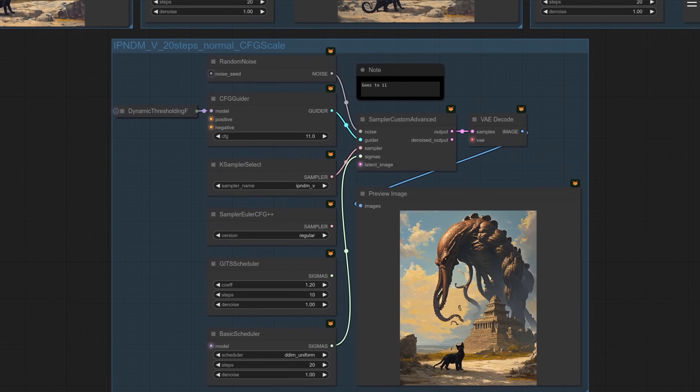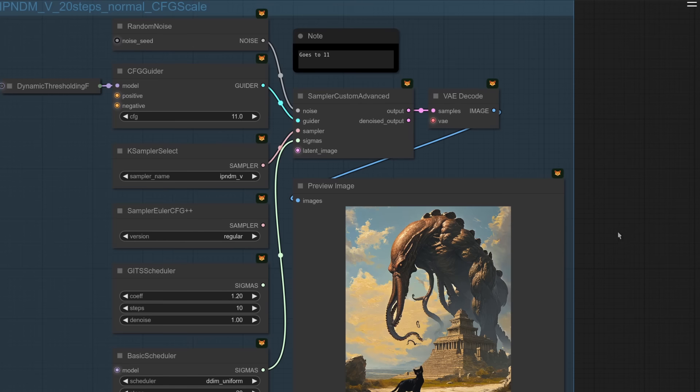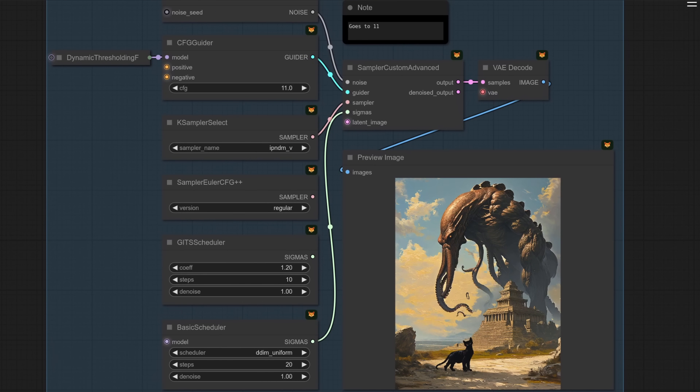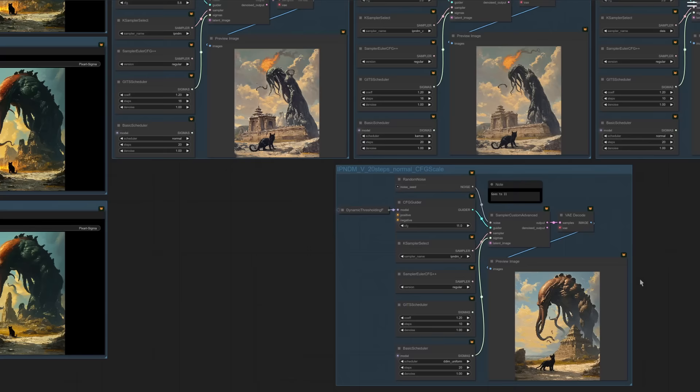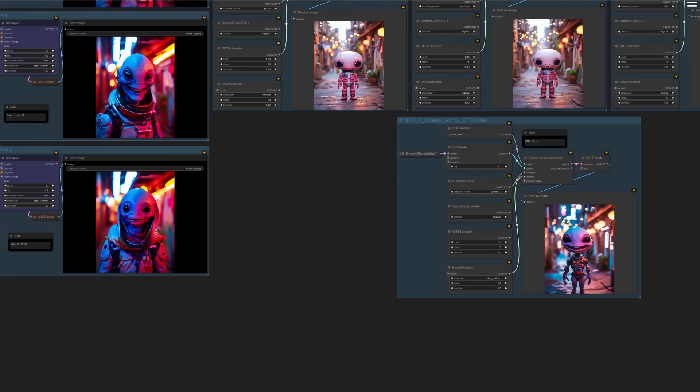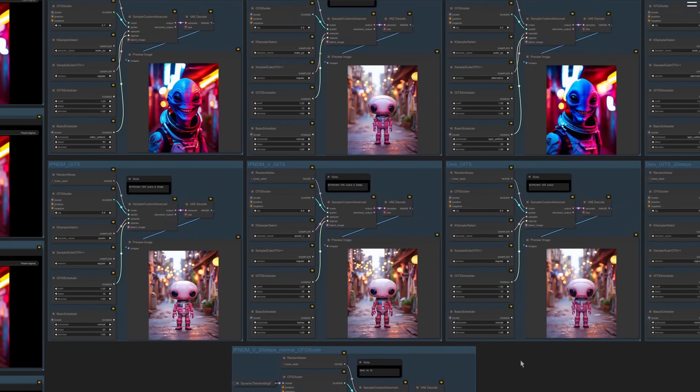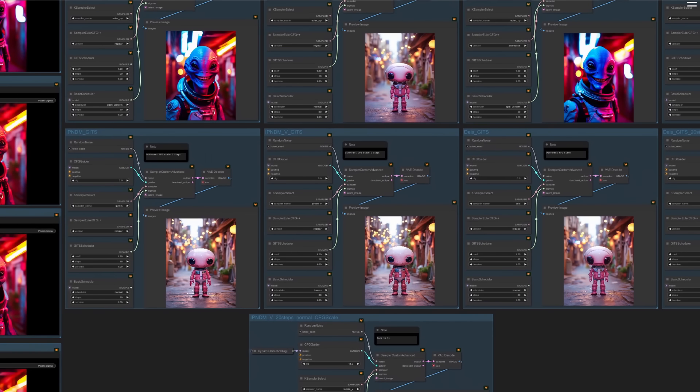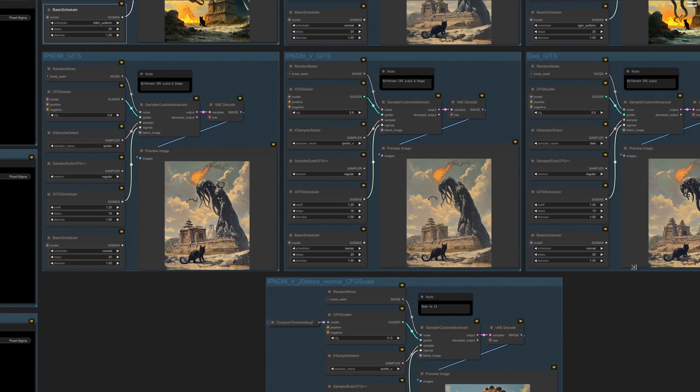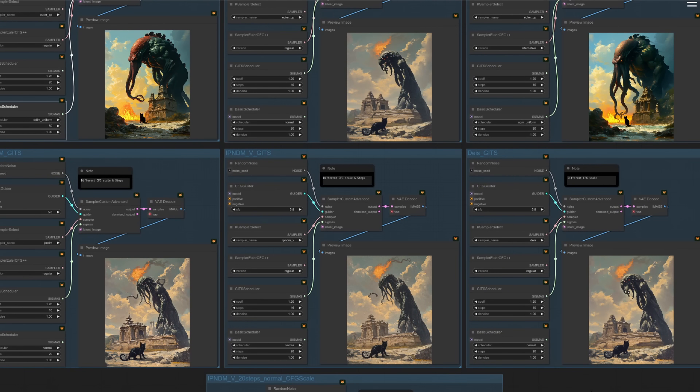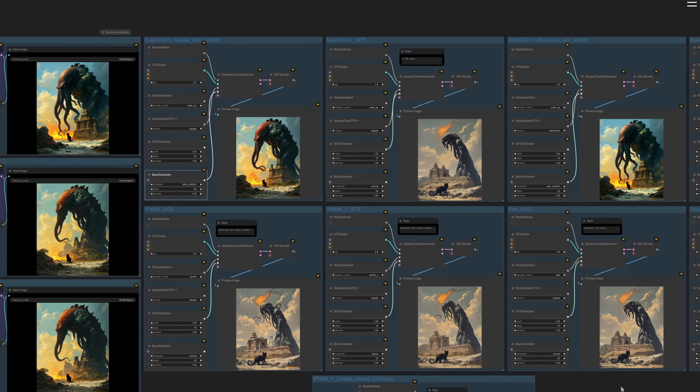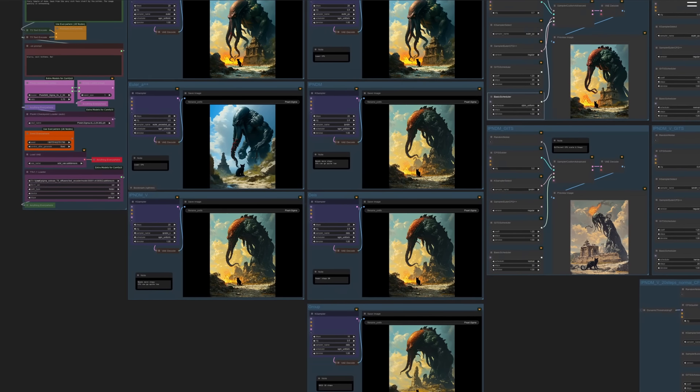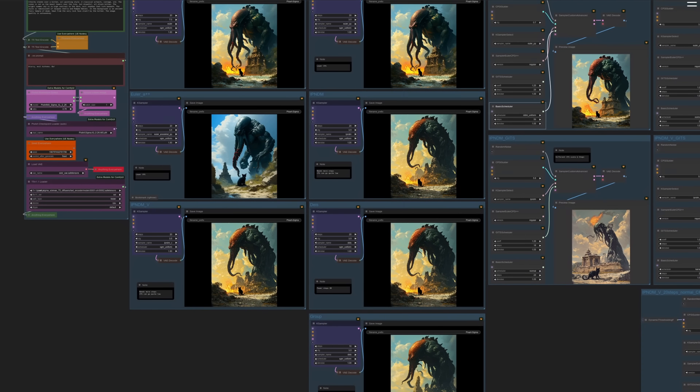How about if I do the classifier-free guidance trick as well? Yes, I get the color back, but I've still got lots of those artifacts. So personally, I think GITS works quite nicely in the lower resolutions. But once it gets up to 2K, I don't know, I'll have to do more tests. But it does seem to fall apart a little bit. The other samplers, of course, are absolutely brilliant.